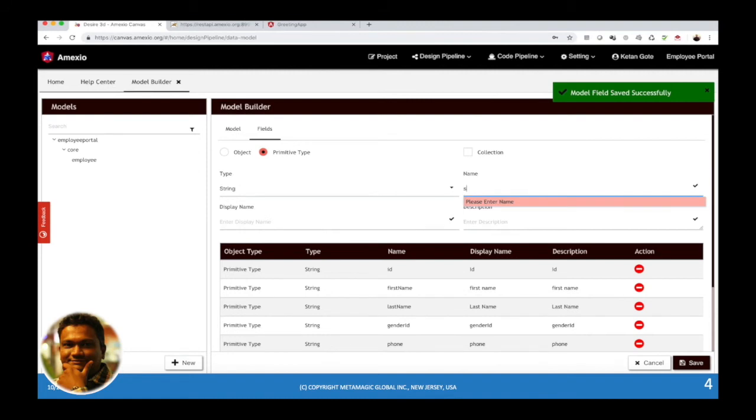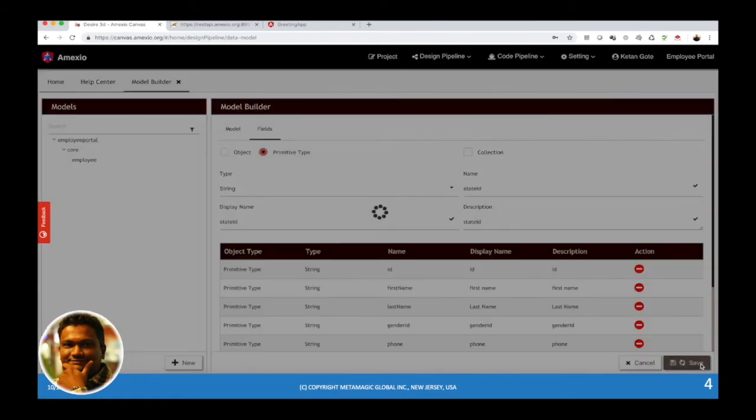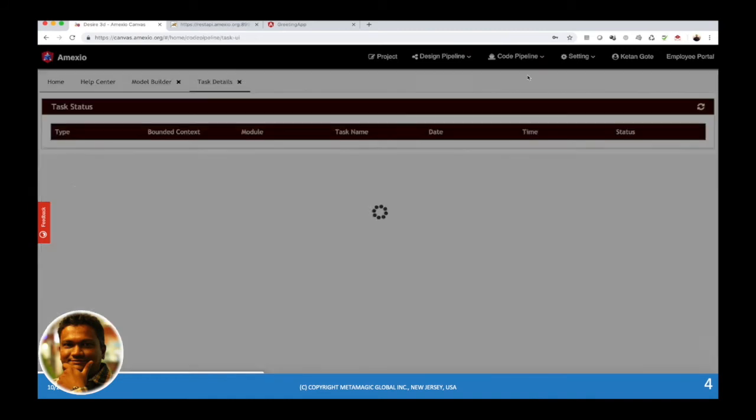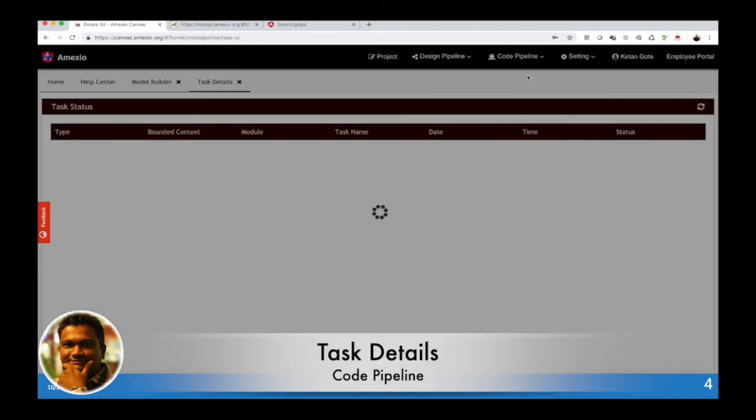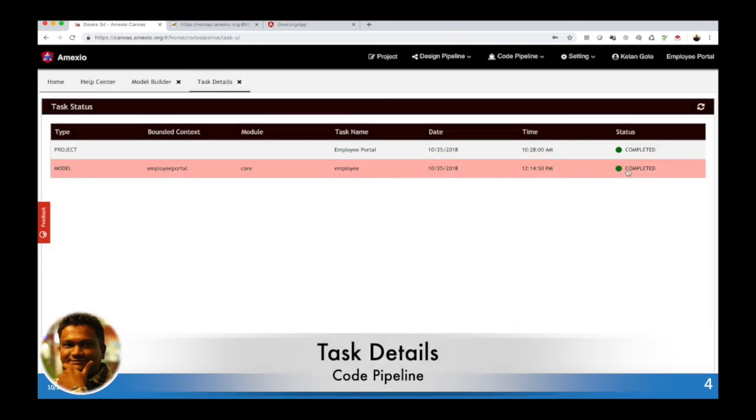Once your model definition is done, you can go to the task details and see the tasks associated to this particular model. You can see the task for that particular model has been completed.